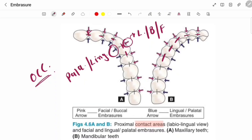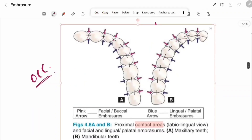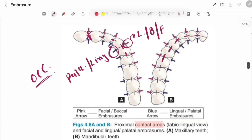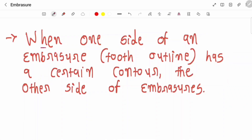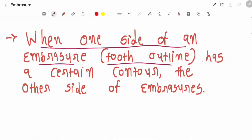You can see here this is the occlusal aspect. In anterior teeth, labial and lingual embrasures are of the same size. Now if we look at posterior teeth, lingual embrasures are larger than the buccal embrasures.